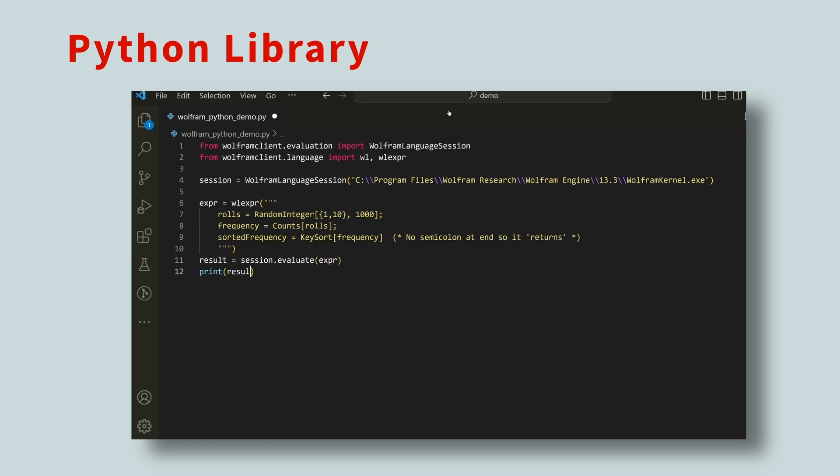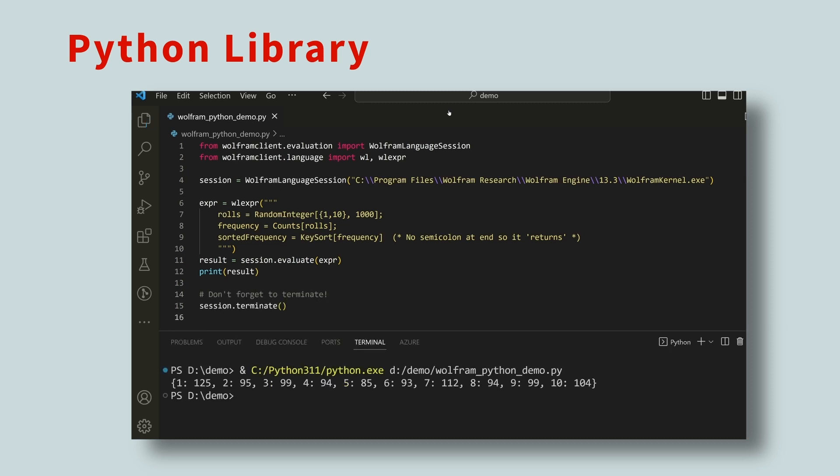We'll print the result, and then terminate the session. Here, we simulated 1,000 rolls of a 10-sided die, computed the frequencies of each outcome, sorted this data by key, and then returned the data.